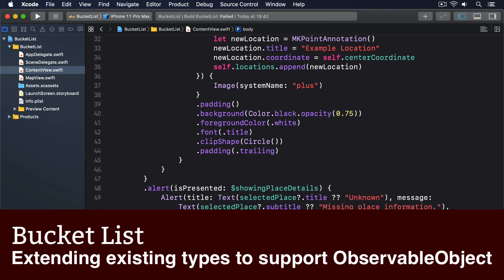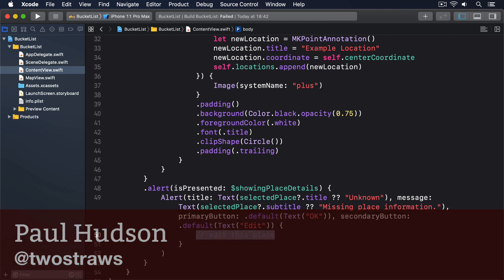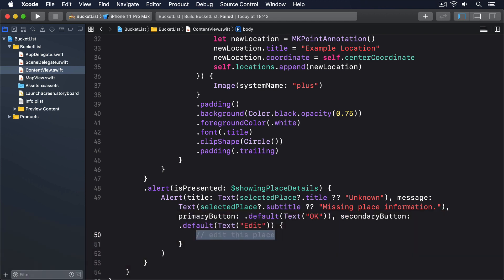Users can now drop pins on our map view but they can't do anything with them—they can't attach their own title and subtitle. Fixing this requires a little bit of thinking because MKPointAnnotation uses optional strings for title and subtitle, and SwiftUI doesn't let us bind optionals to text views. There are a couple of ways of fixing this, but the easiest one by far is writing an extension to MKPointAnnotation that adds computed properties around title and subtitle.